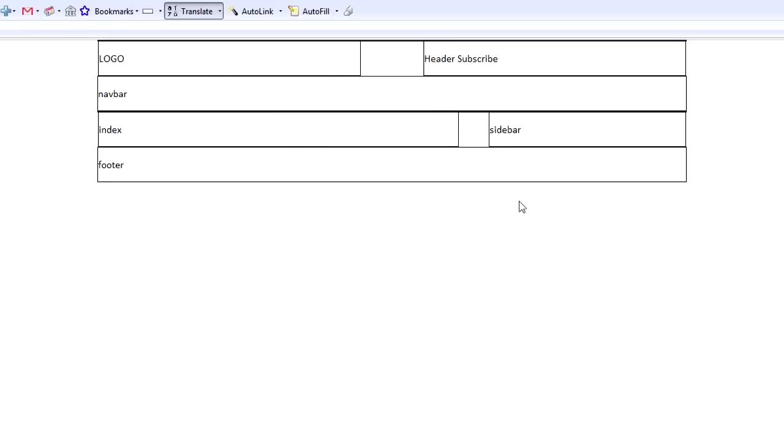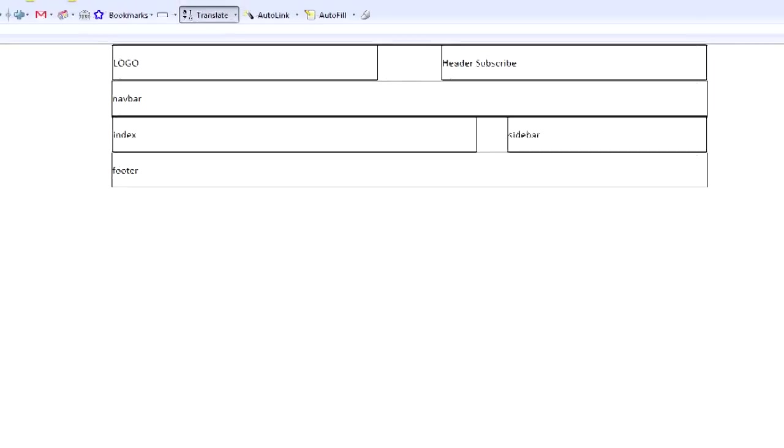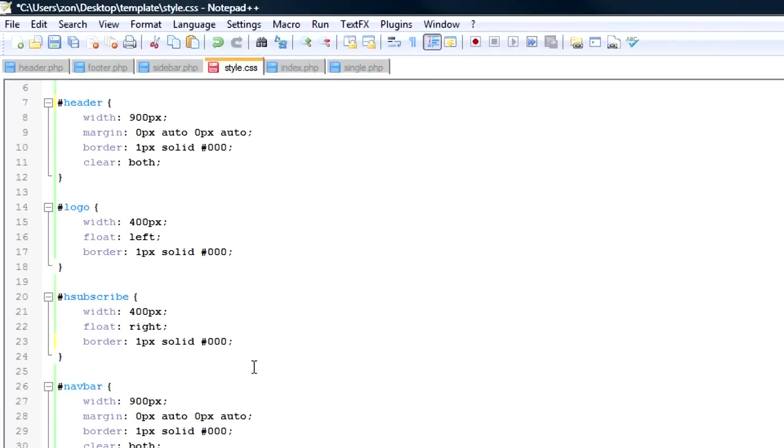They're all going to be in line. I put the clear both on all of them so that they don't go up alongside each other. So they pretty much all have the same style. So that's why I was able to do that.